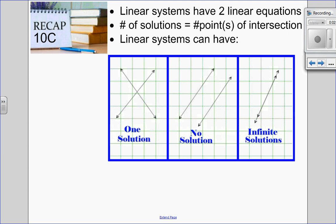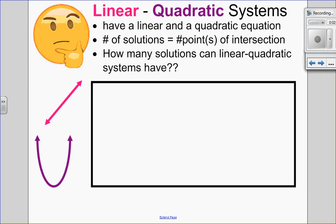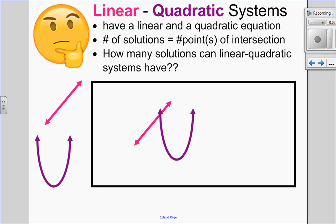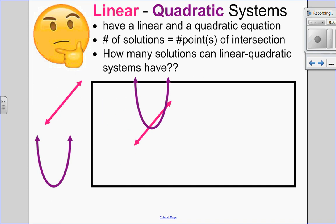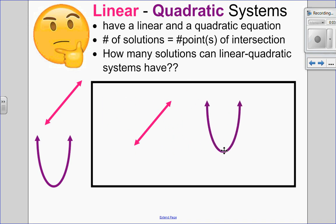Just to recap from grade 10, what I want you to remember is that the solution to a system is the point or points of intersection. So in grade 11 math, we're dealing with parabolas and lines. If the number of intersections is the number of solutions, think about this: if I have a line and a quadratic, how can these go together and how many solution points will I have? Pause the video and write down how many solutions you think a linear-quadratic system could have, and then we'll come back at the end of the video and see how many solutions it actually has.